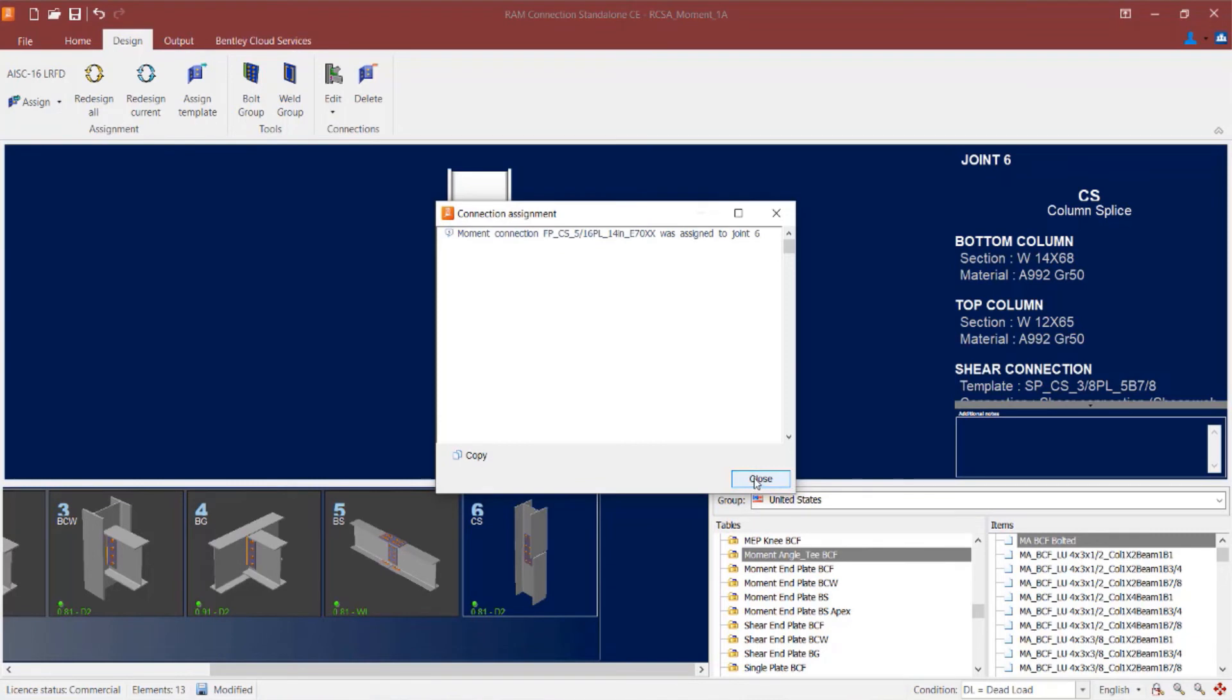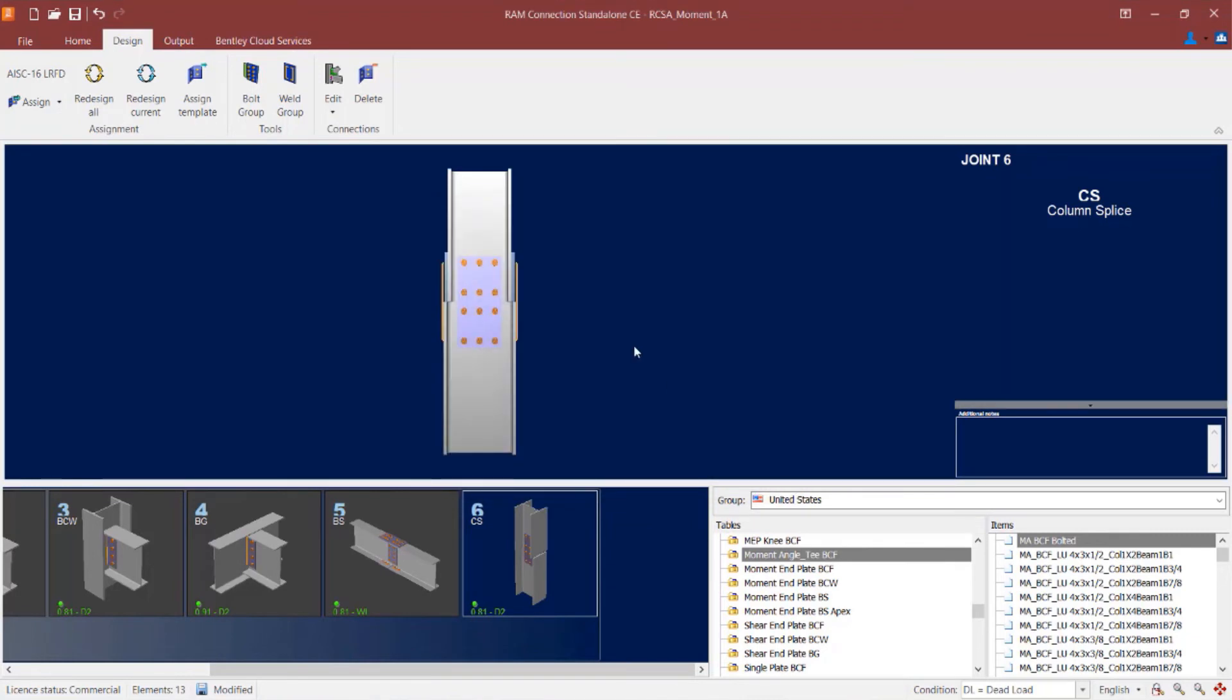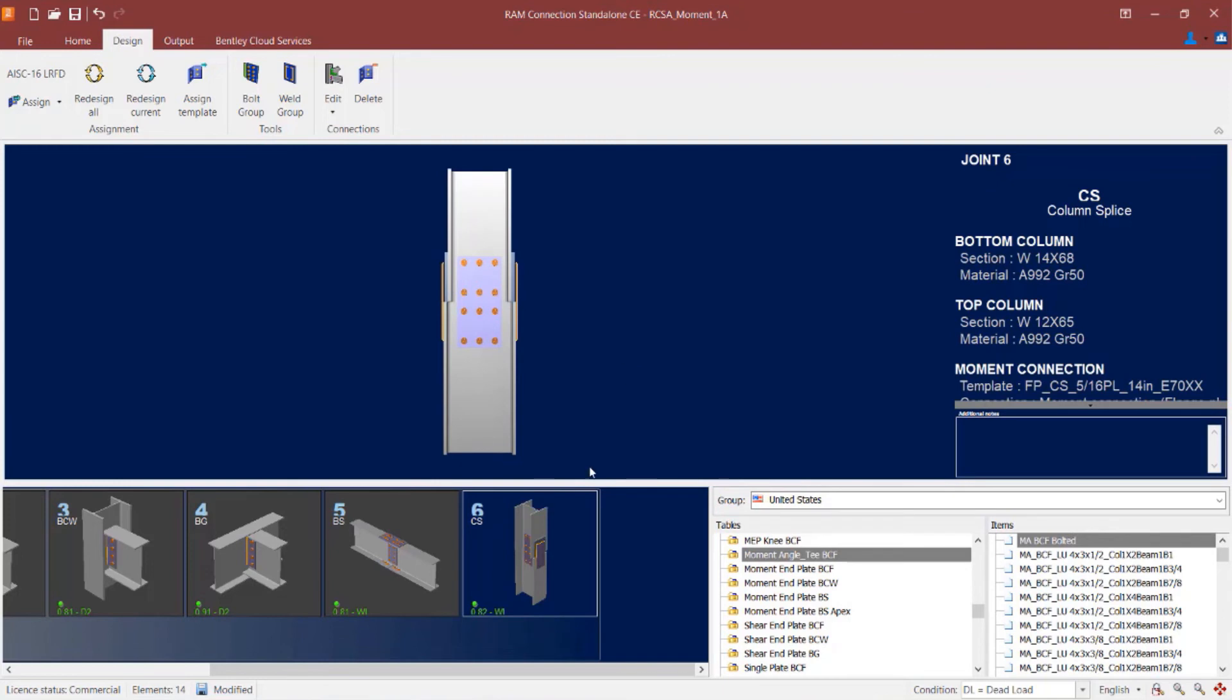I'm going to confirm that RAM connection has assigned a connection to that joint. And again I'm going to take a look at the joint selection area and I can see that both the shear and the moment connections have passed the code check.